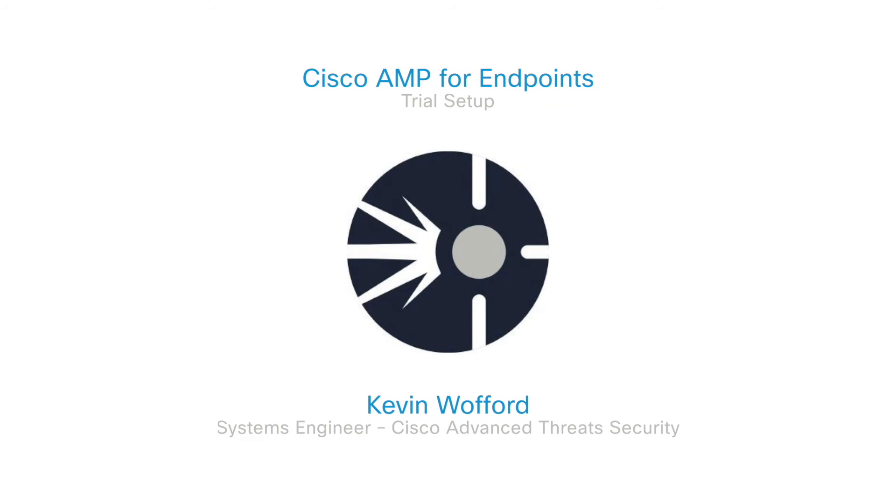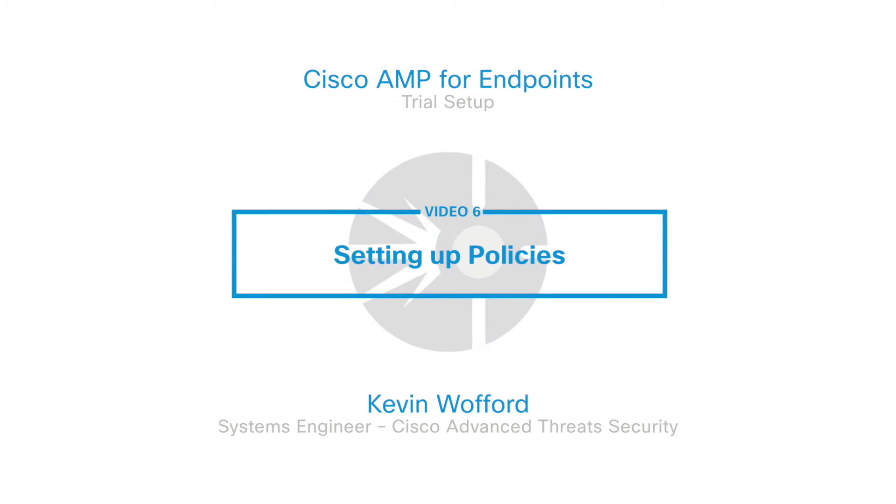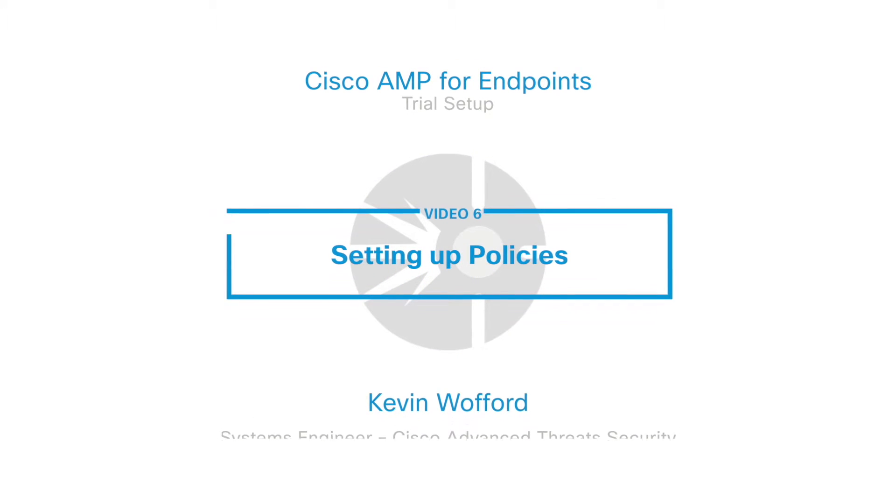Welcome back everybody. This is Kevin with Cisco's Advanced Threats Security Team. In this video we're going to discuss how to set up your policies for your AMP for Endpoints trial.